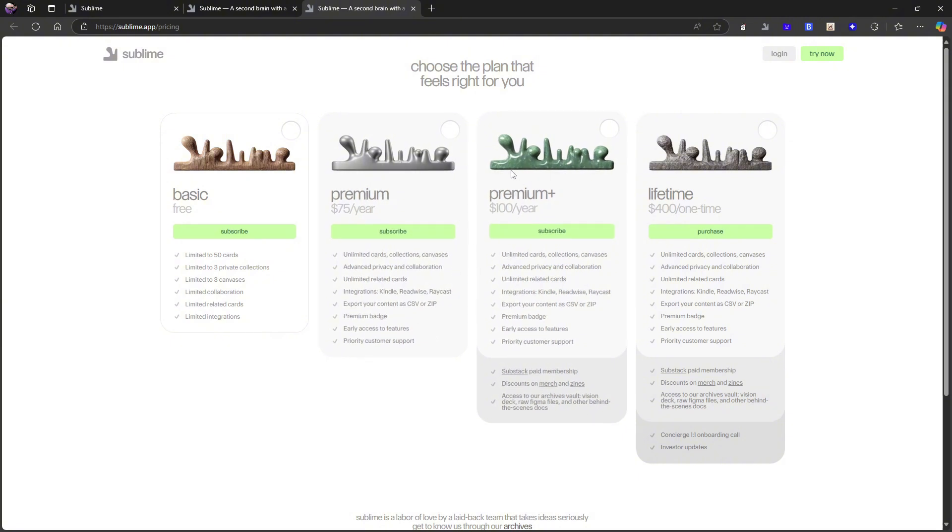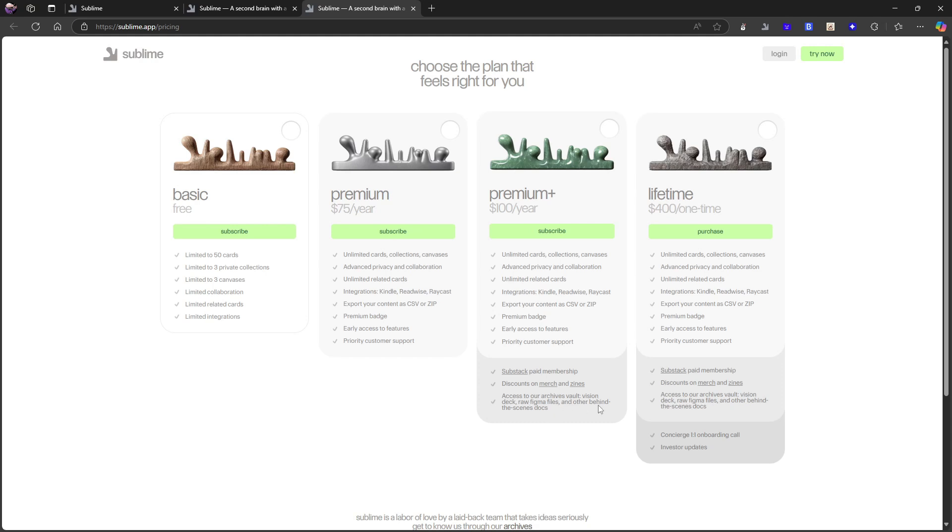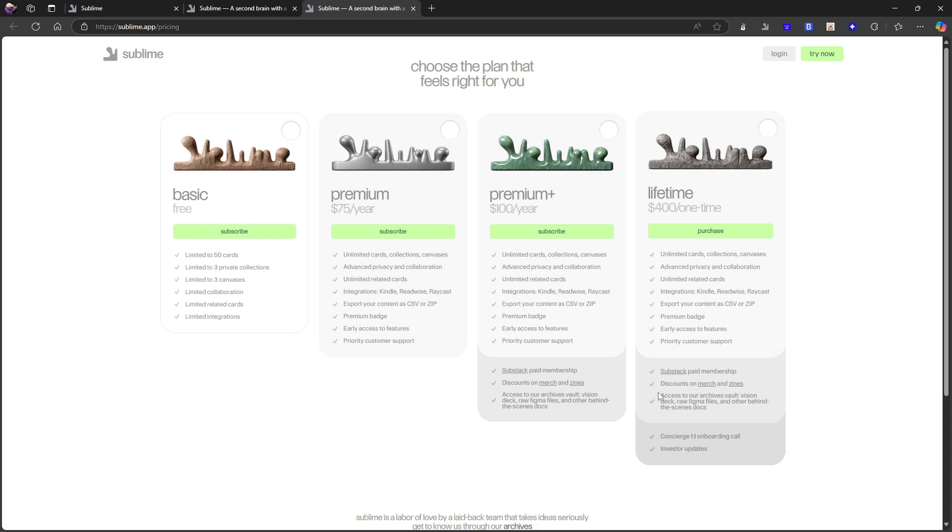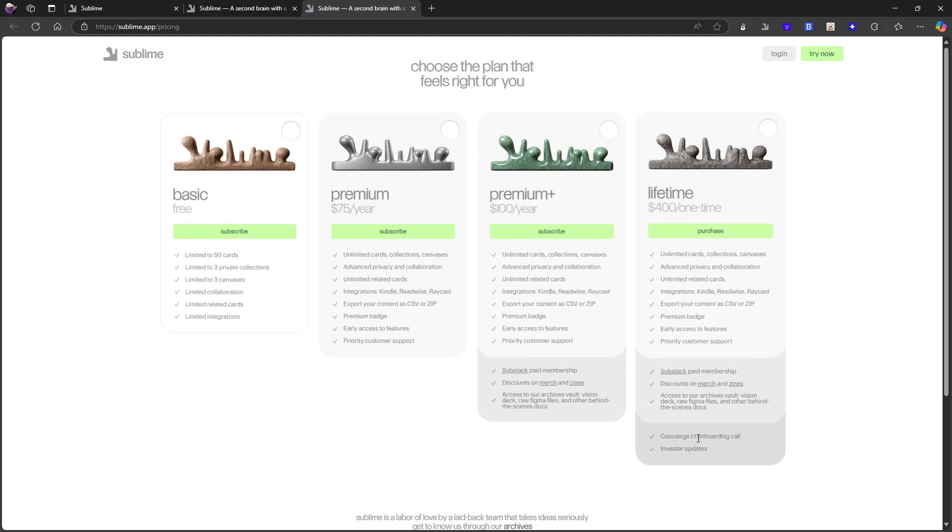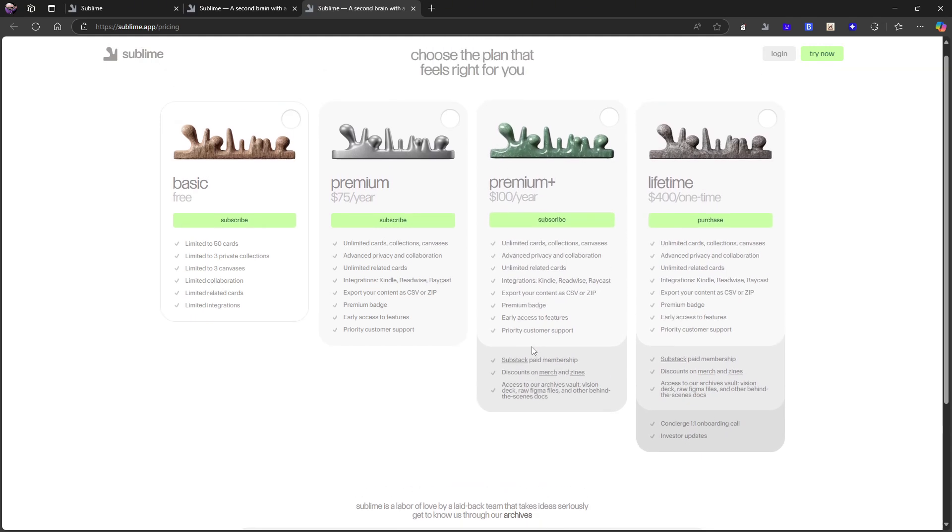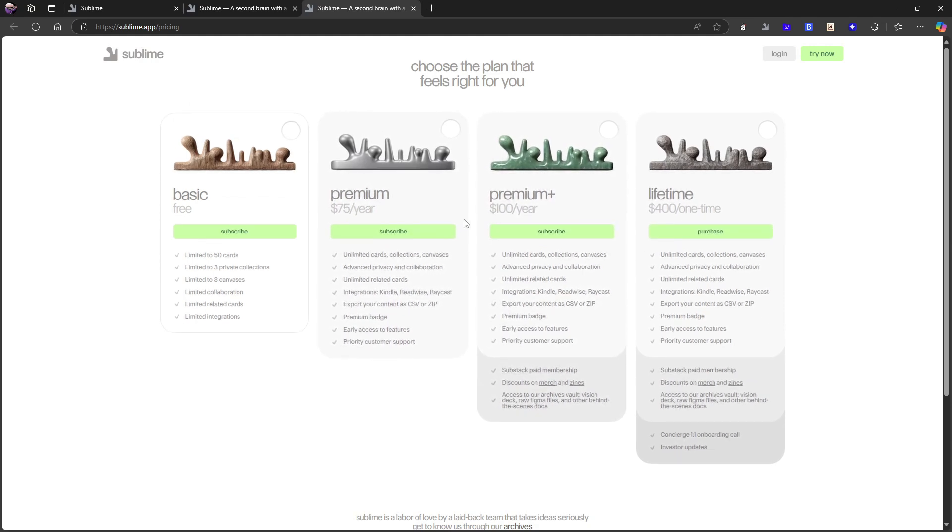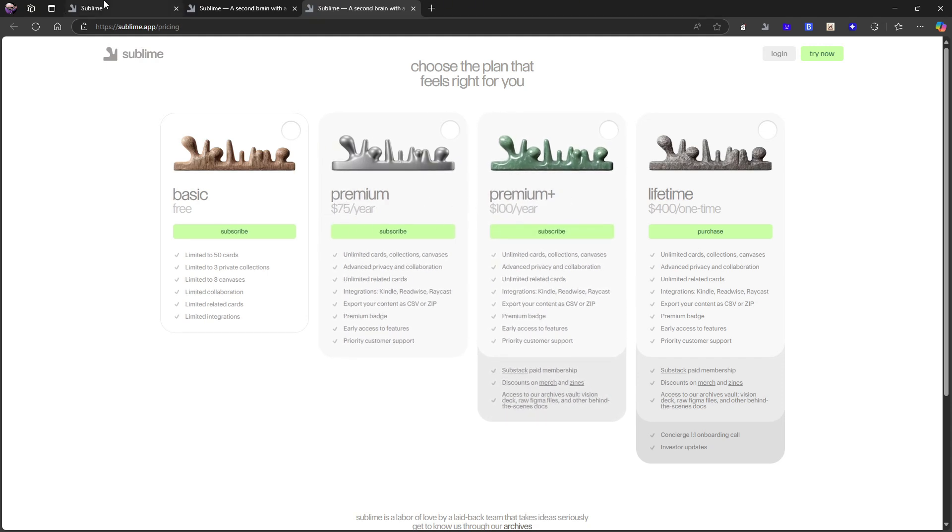They also have the lifetime plan, which is a one-time $400 USD. With that, you get everything I mentioned in the premium. And you get a concierge one-on-one onboarding call and investor updates. So that basically covers the pricing. I don't think that it is too expensive for what it is. The $75 a year plan isn't too bad. I can't do the math on how much that is per month, but it doesn't come out too much. So not terrible pricing.